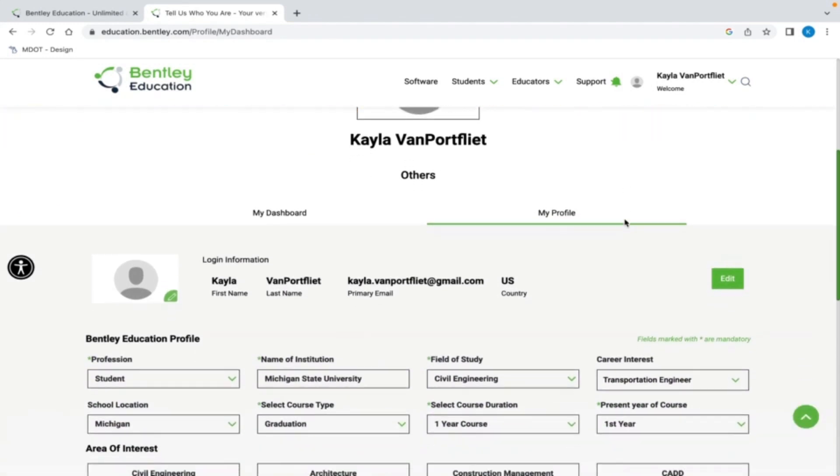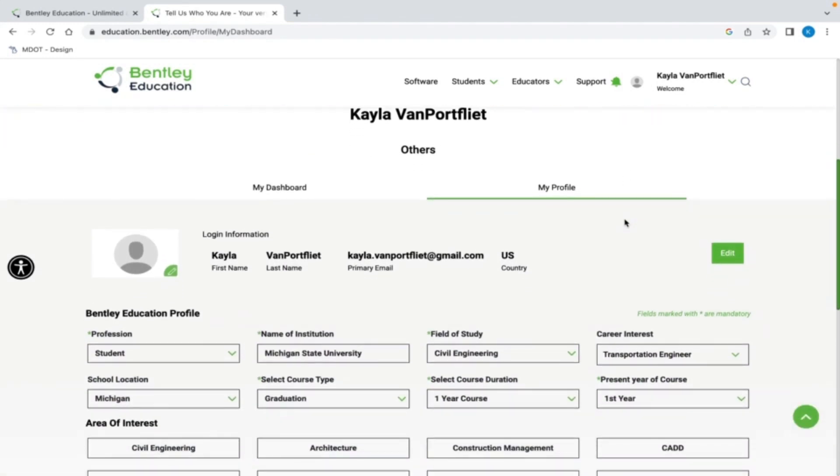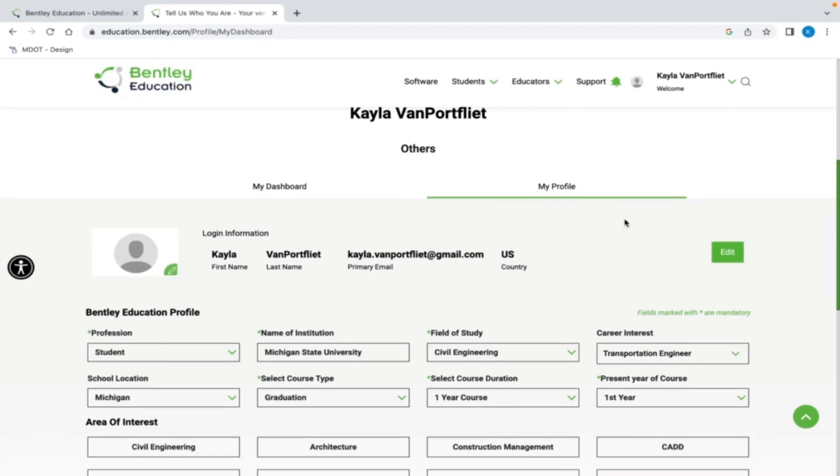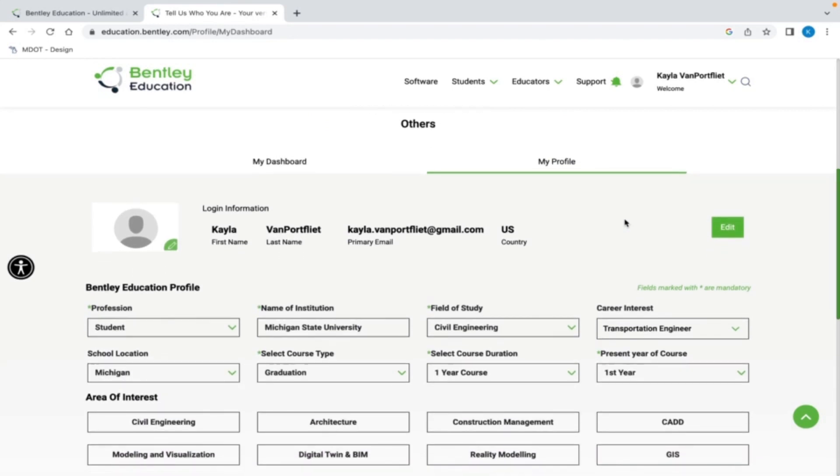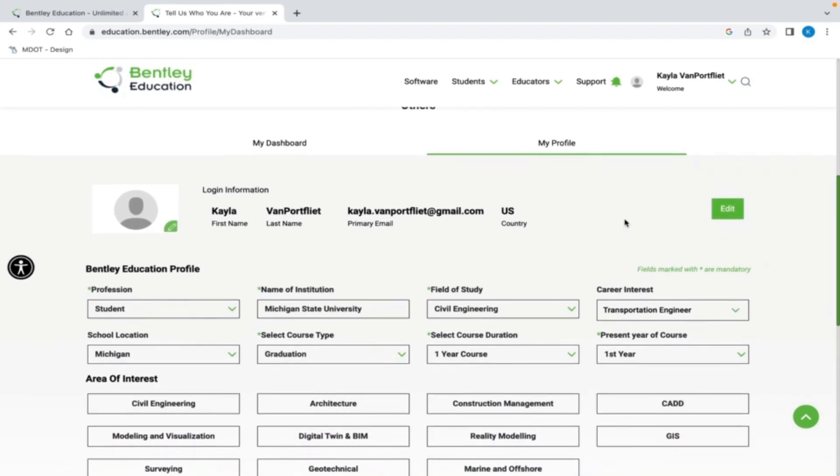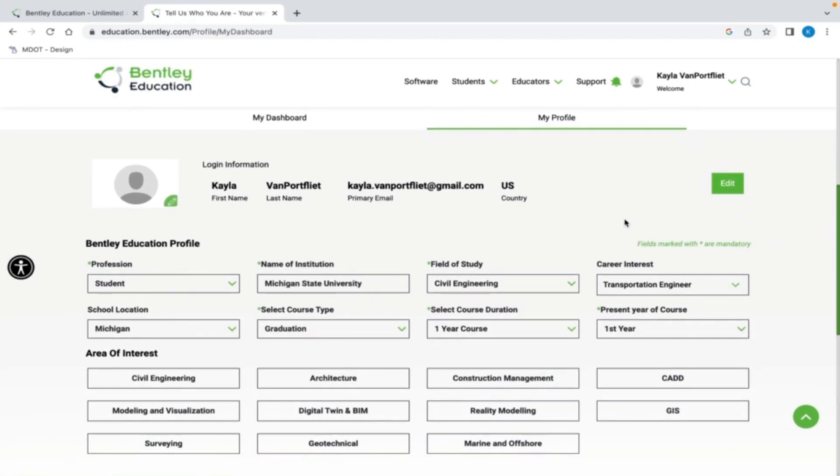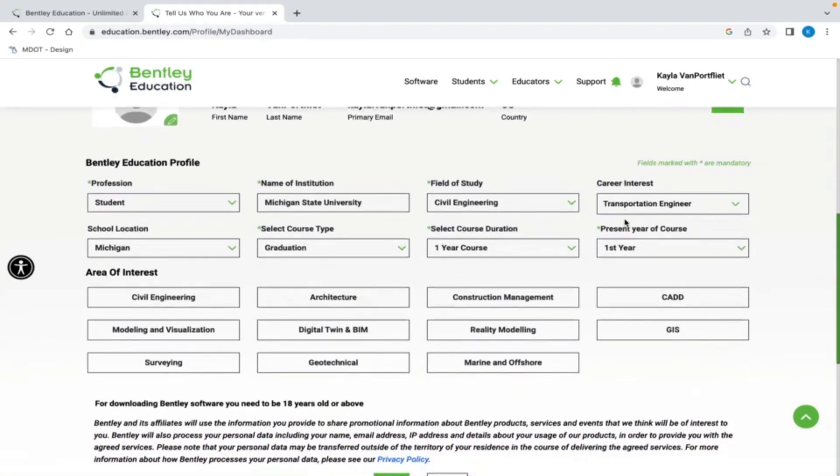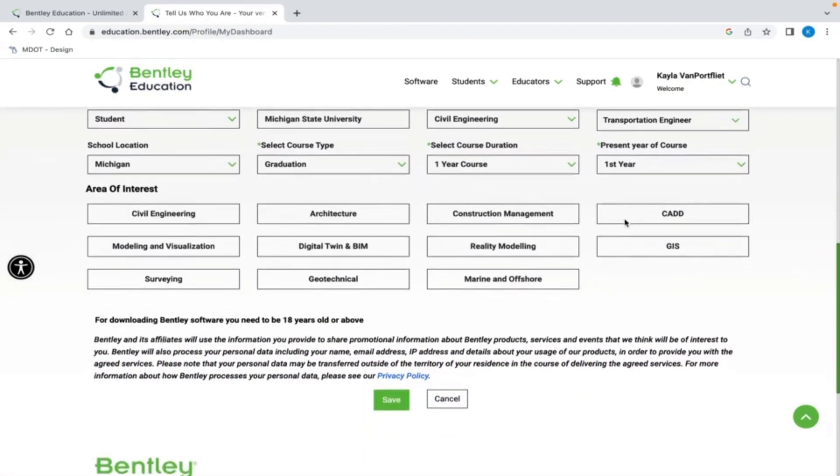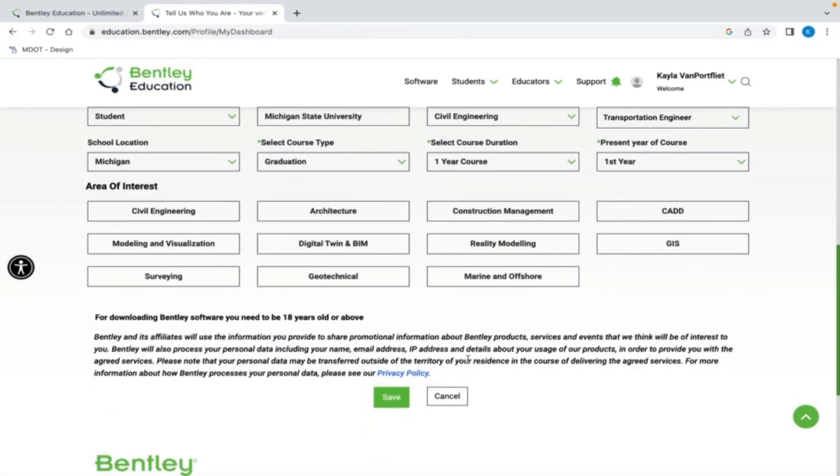My profession is student and I have selected the appropriate information from the drop downs for the name of institution, field of study, career interests, location, and years of experience. Select save and you're ready to start learning.